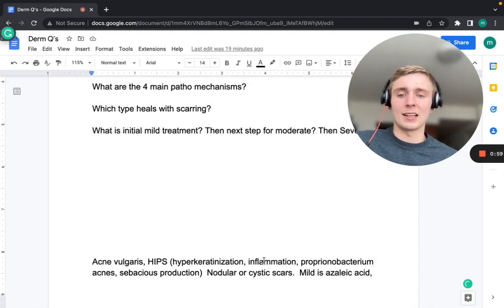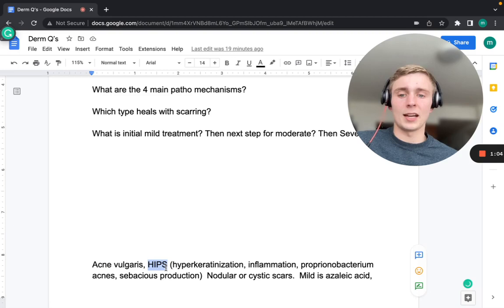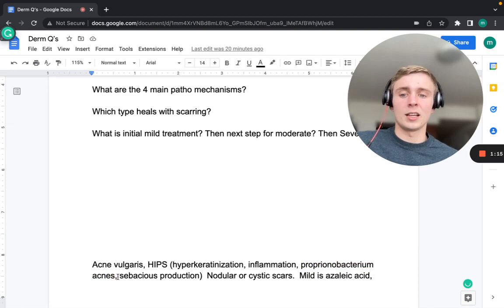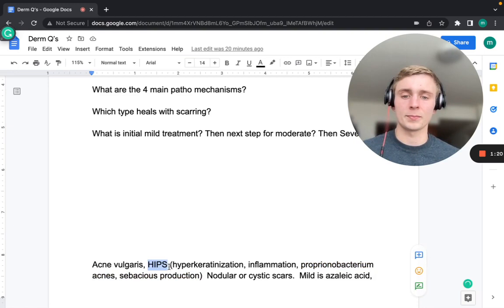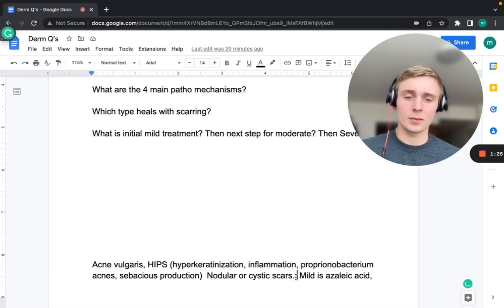The first condition is acne vulgaris. The four pathophysiologic mechanisms can be remembered with the mnemonic HIPS: Hyperkeratinization, Inflammation, Propionobacterium acnes (the causative bacteria), and Sebaceous overproduction. The type that heals with scarring is nodular or cystic acne.